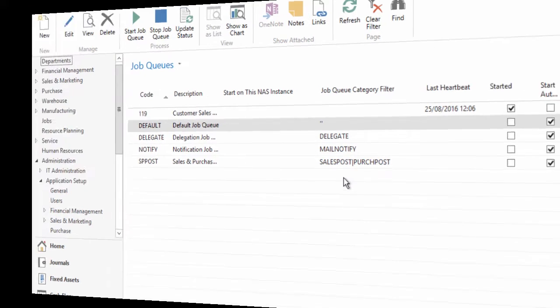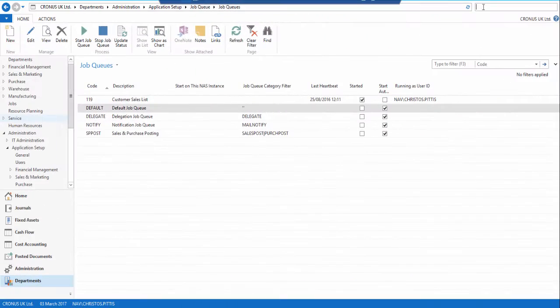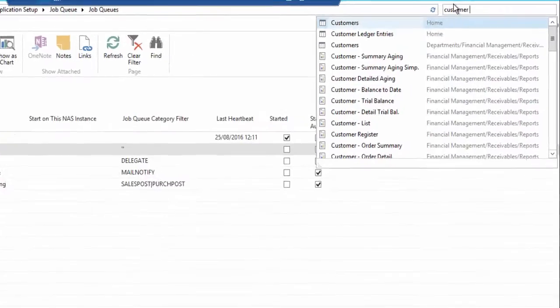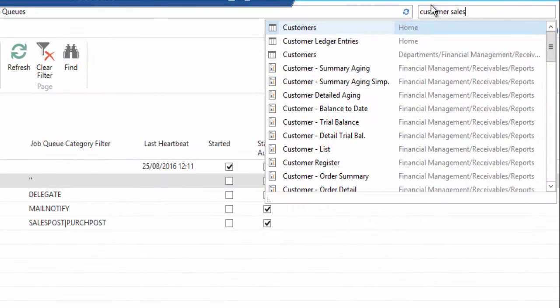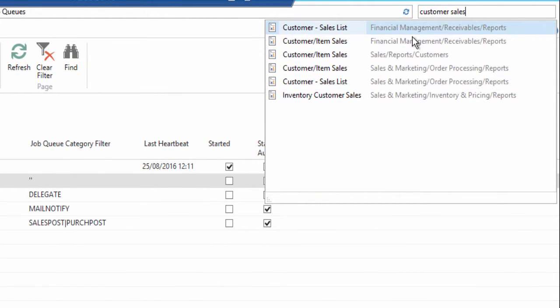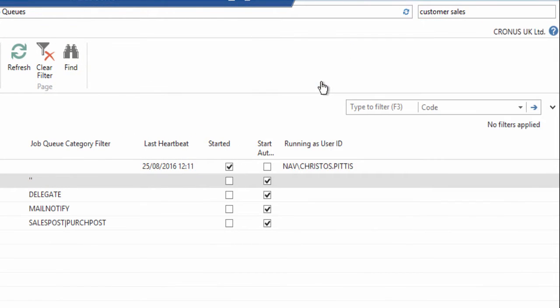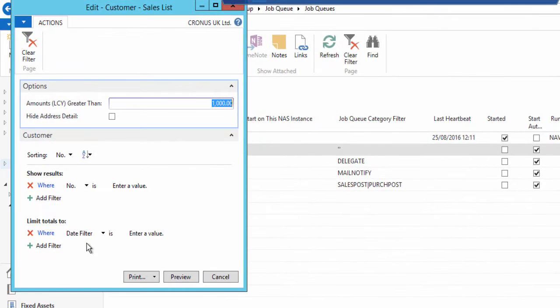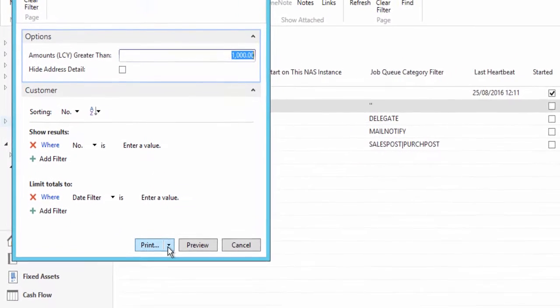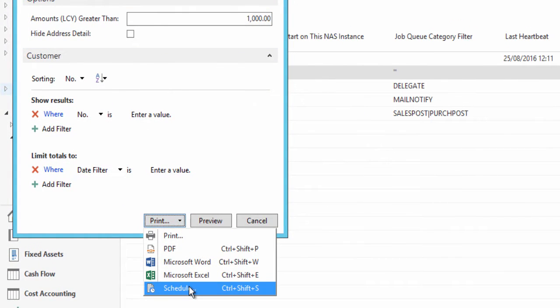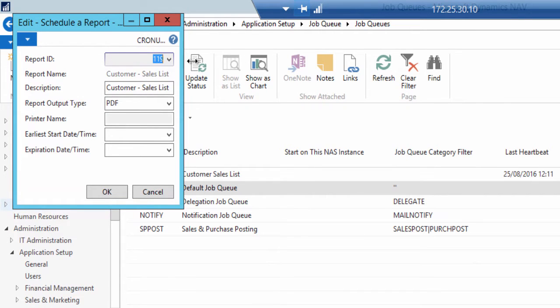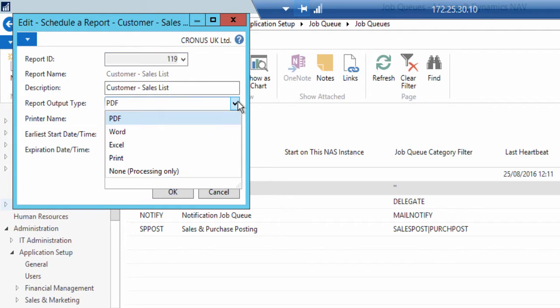Now let's schedule the report to run based on the preferred date parameters. In my example I search for report 119 Customer Sales List. I set the amounts LCY greater than to one thousand pounds, and then I find and click on the schedule option which can be found under the print button.